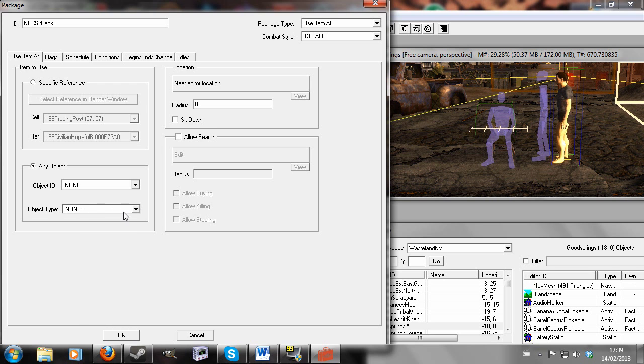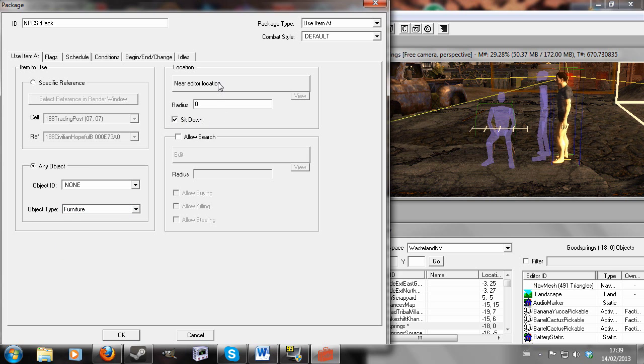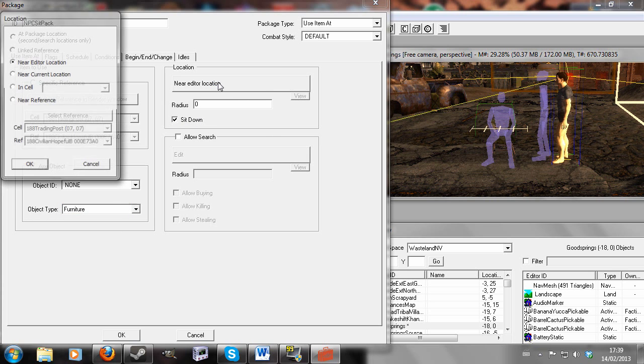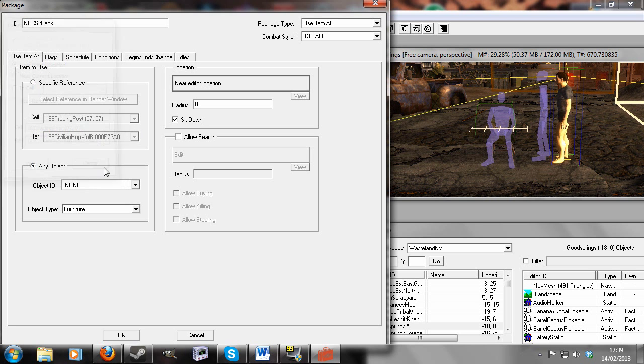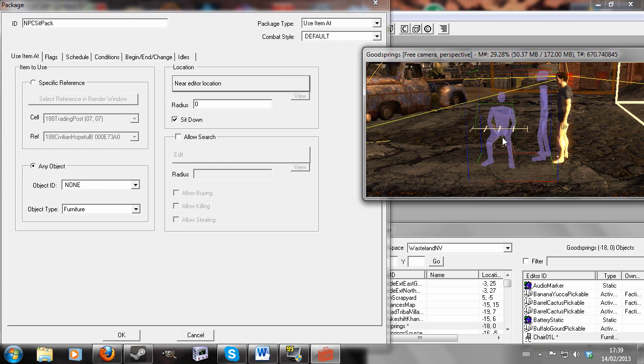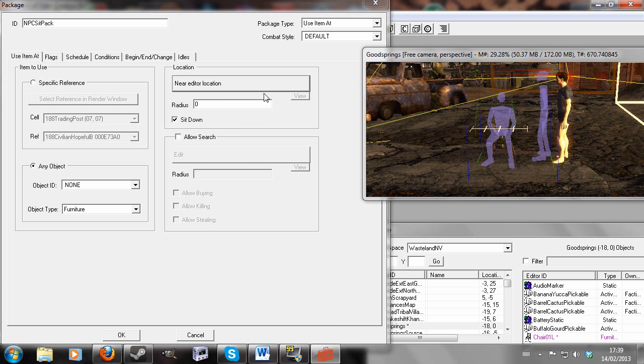Any object. I'm going to hit Furniture and check Sit Down. Select Near Editor Location. Oh, I missed a step. So go to your chair, double click, and make sure Persistent Reference is checked. Always forget to do that.